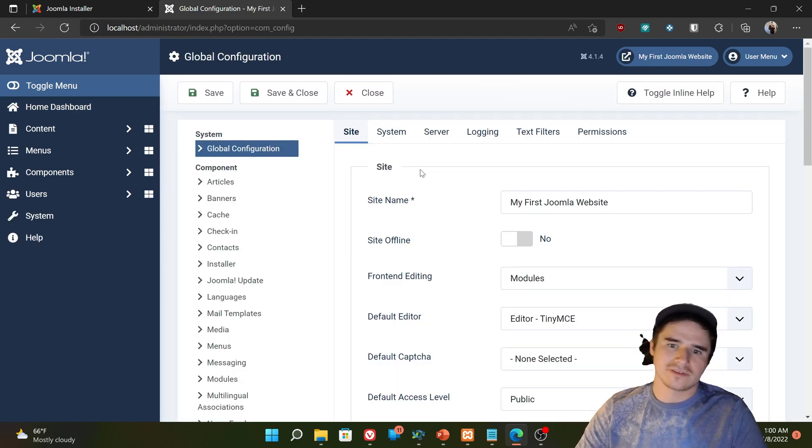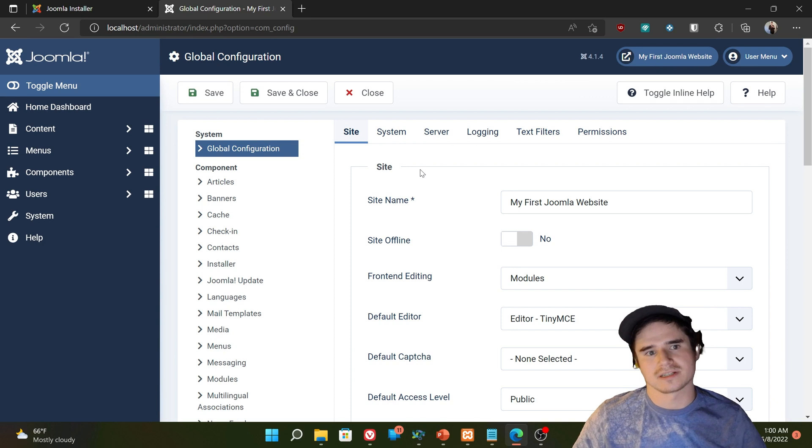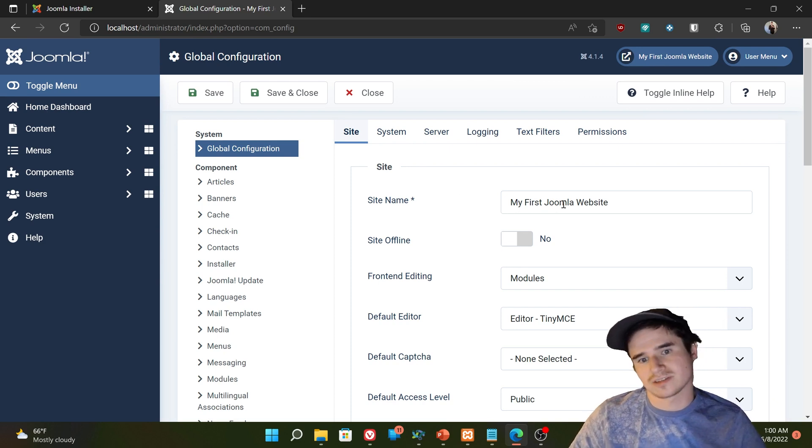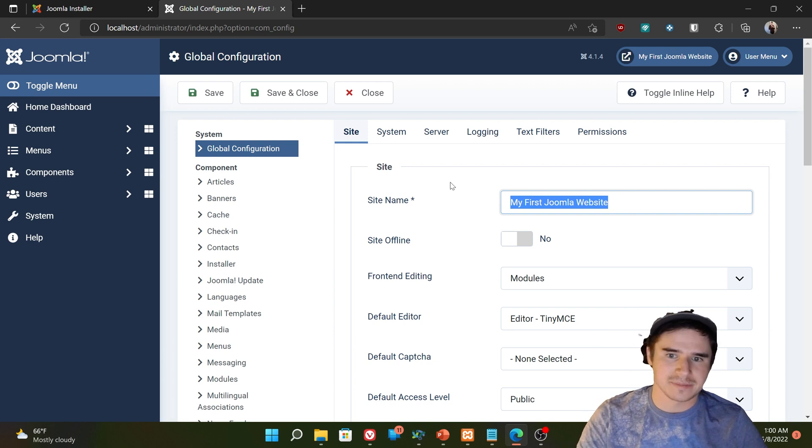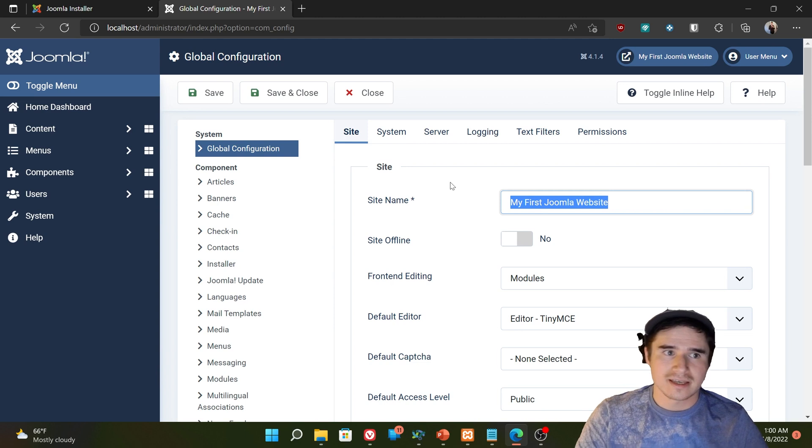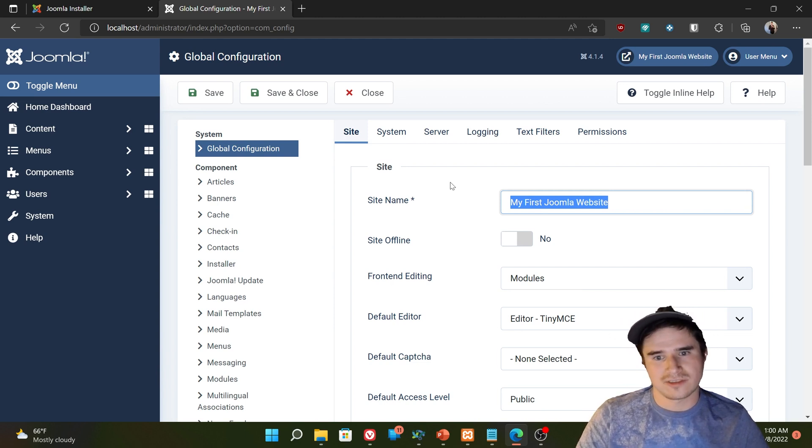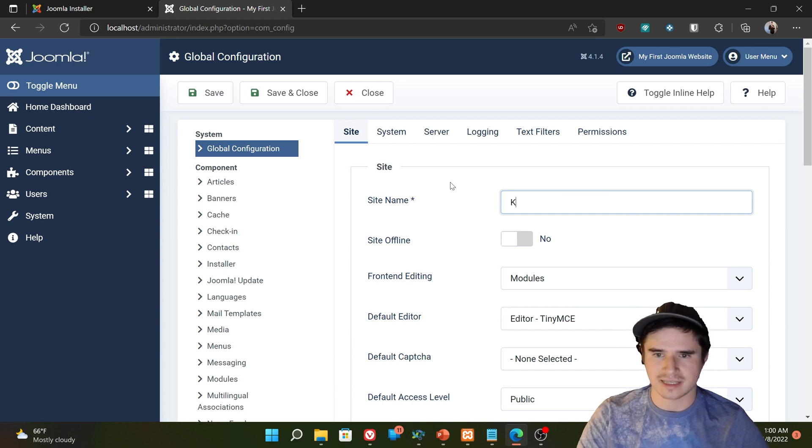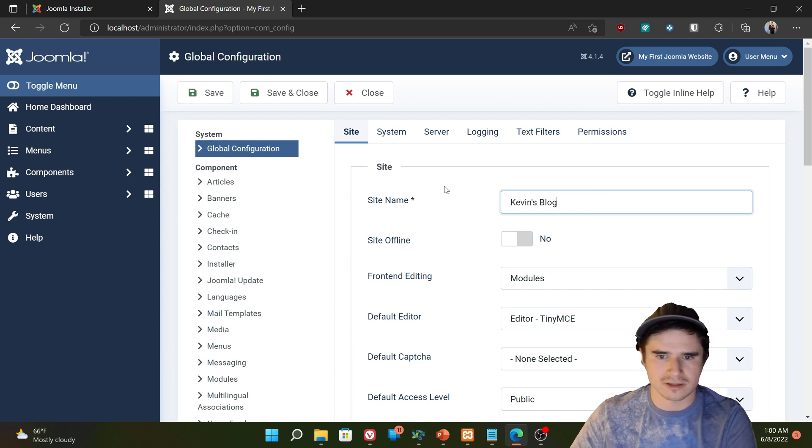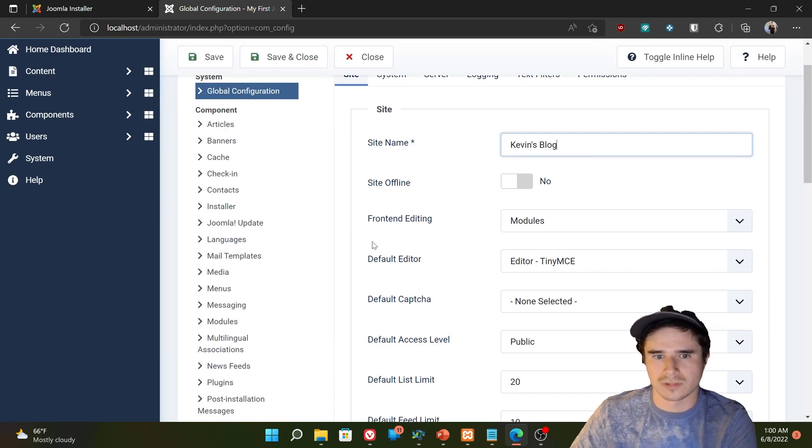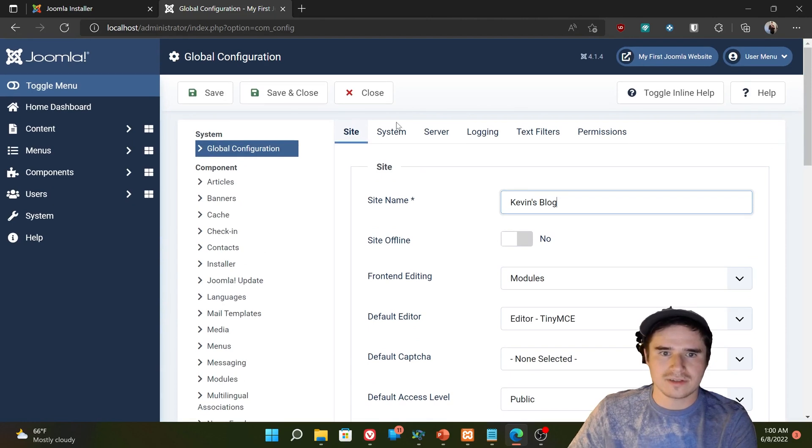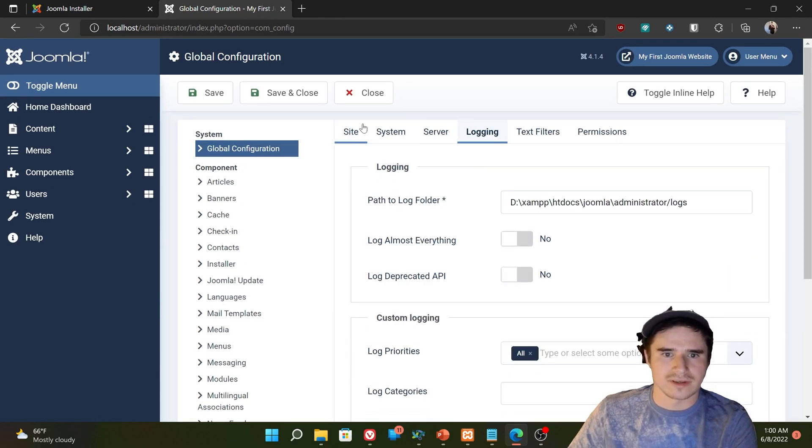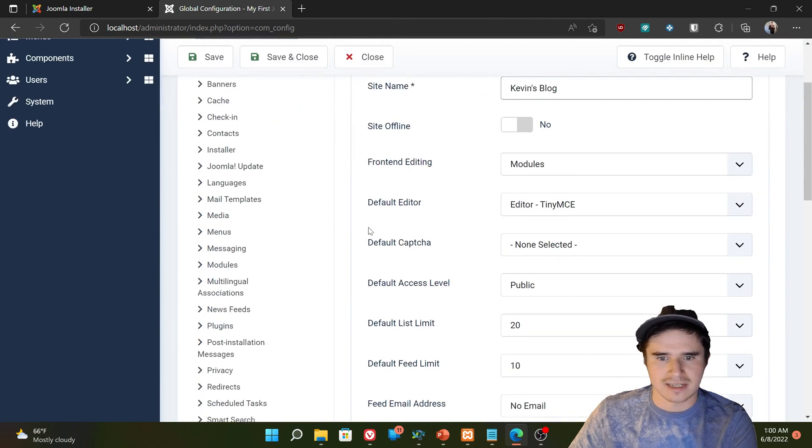So without further ado, let's get started talking about the global configuration. The global configuration is where all the website's most important settings are saved. Very first one, the site name. So in the last chapter, I named the site my first Joomla website, I believe. I'm going to rename this to something more appropriate. So for the purposes of this series, I think I'm going to call it Kevin's blog. So this will just be my blog, like a personal blog site.